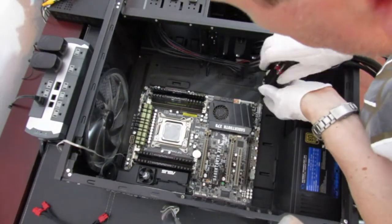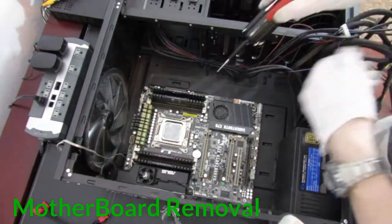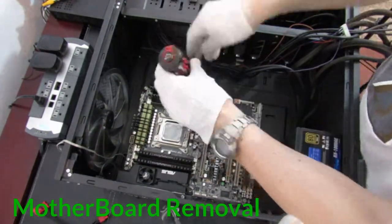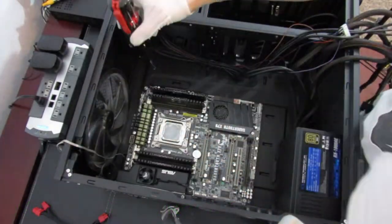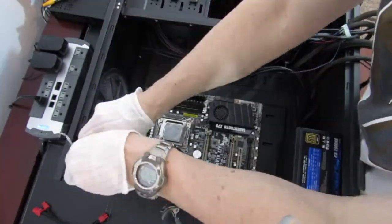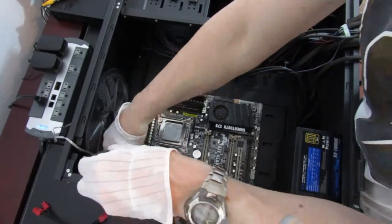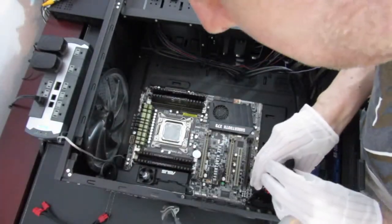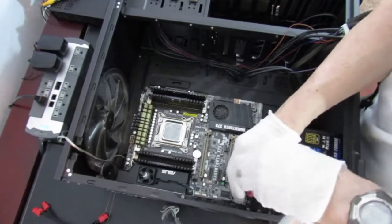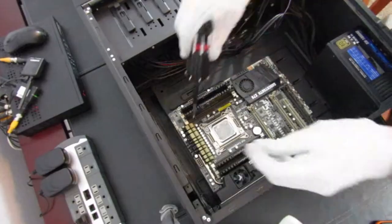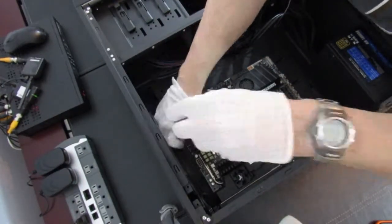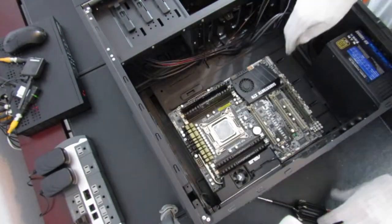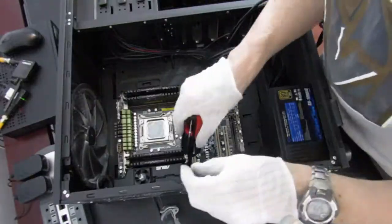Let's go ahead and unscrew the motherboard from the old case. Now that top fan you see on top of that motherboard over there stopped working about two years ago. So that was another reason why I decided to get a new case.